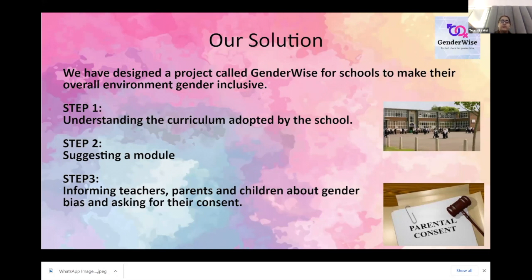Our algorithm works with different types of curriculums, as each board would have different vocabulary and understanding. Also, it will have different levels for each grade and year, as a nursery child would not use such advanced language as a 12th grader would use.